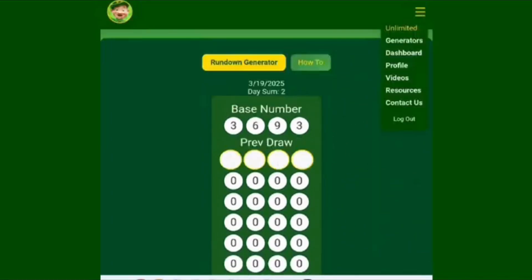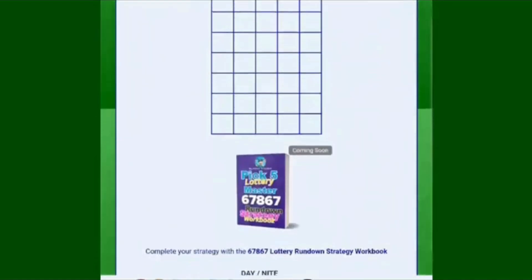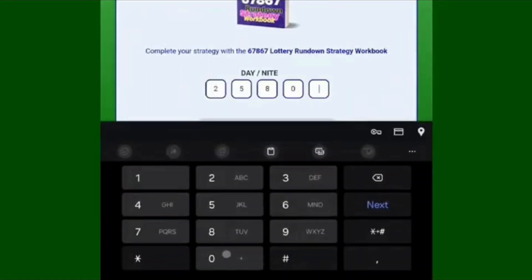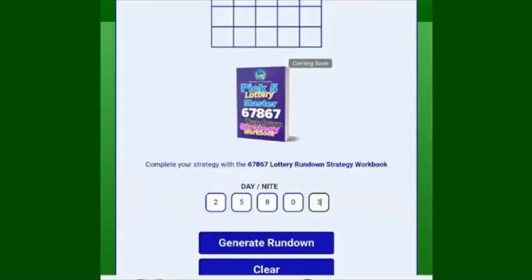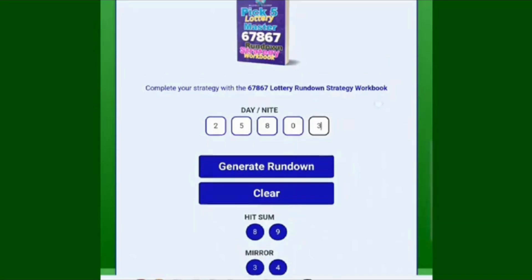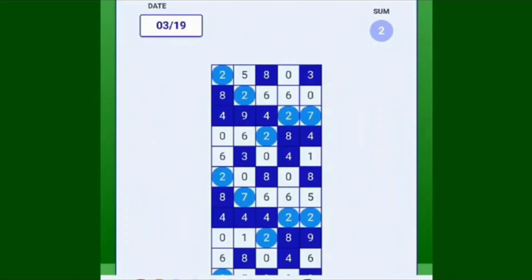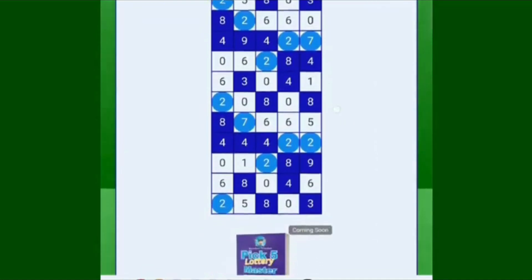We also offer pick five generators. You put in your previous pick five number for your state — whatever state has a pick five drawing. This is different from New Jersey, which has double digits. This is for states like Florida and Ohio with a straight pick five. You do your generated rundown the same way — look around the 2 and its mirror 7, and I'm seeing a lot of 2s, 6s, zeros, and probably 4s and 8s.